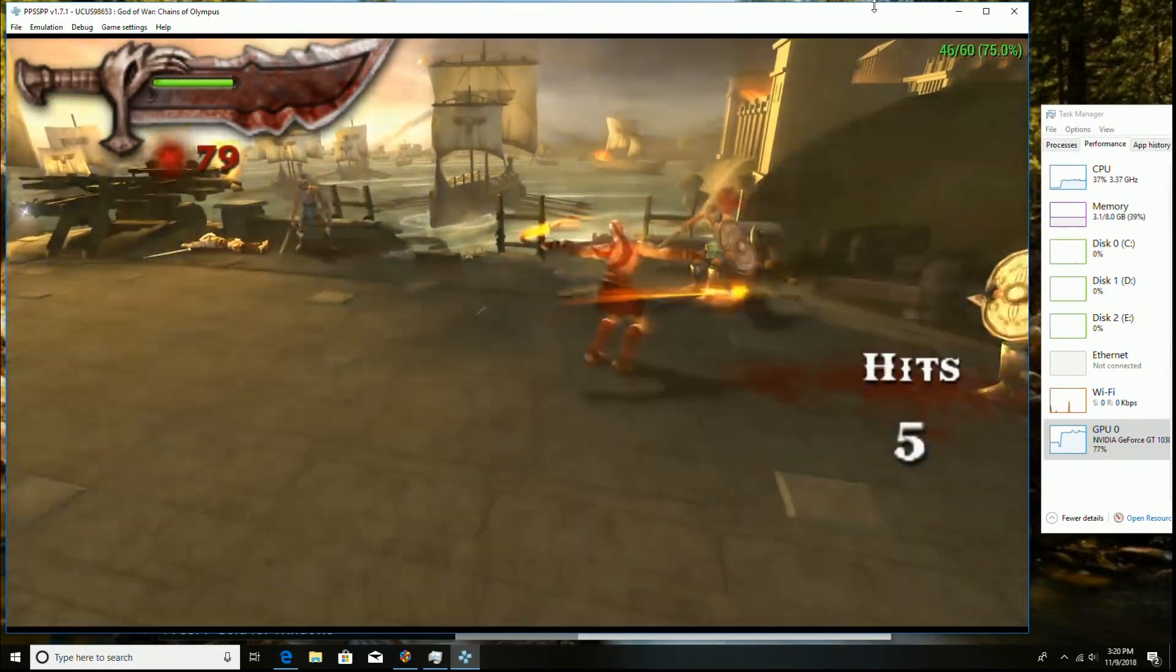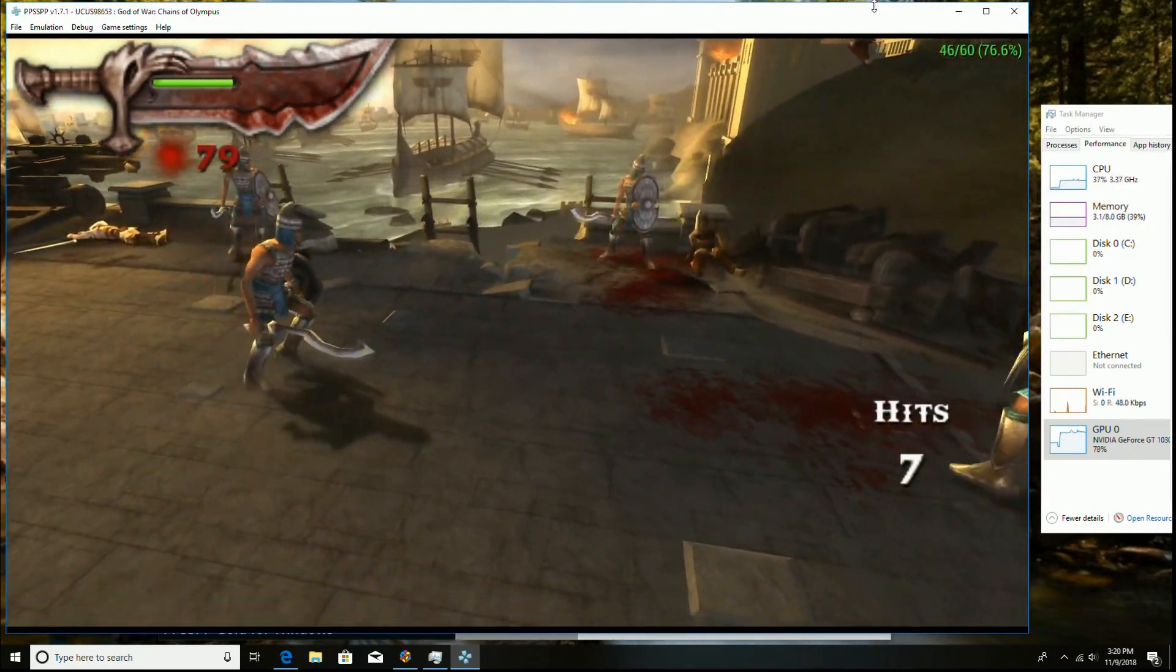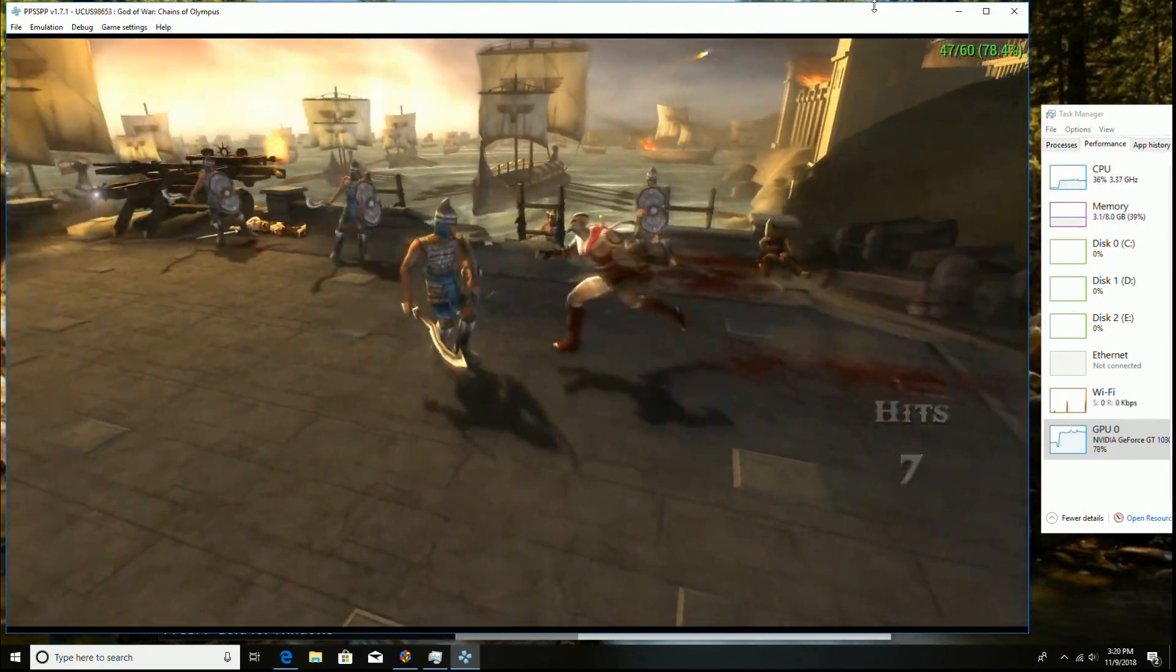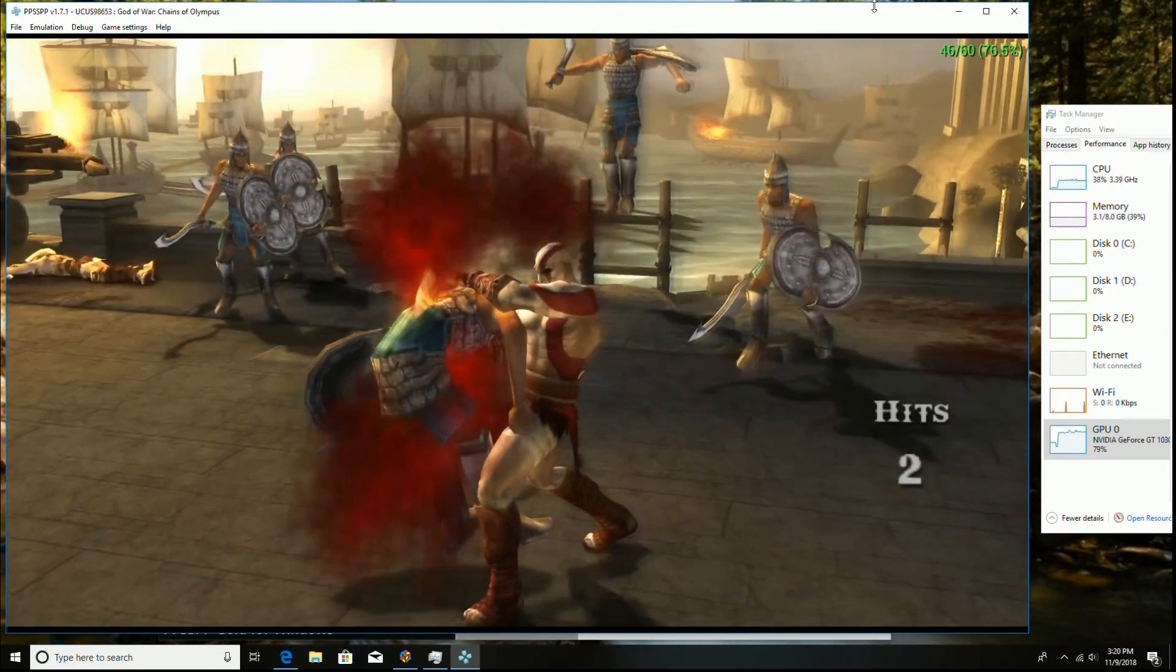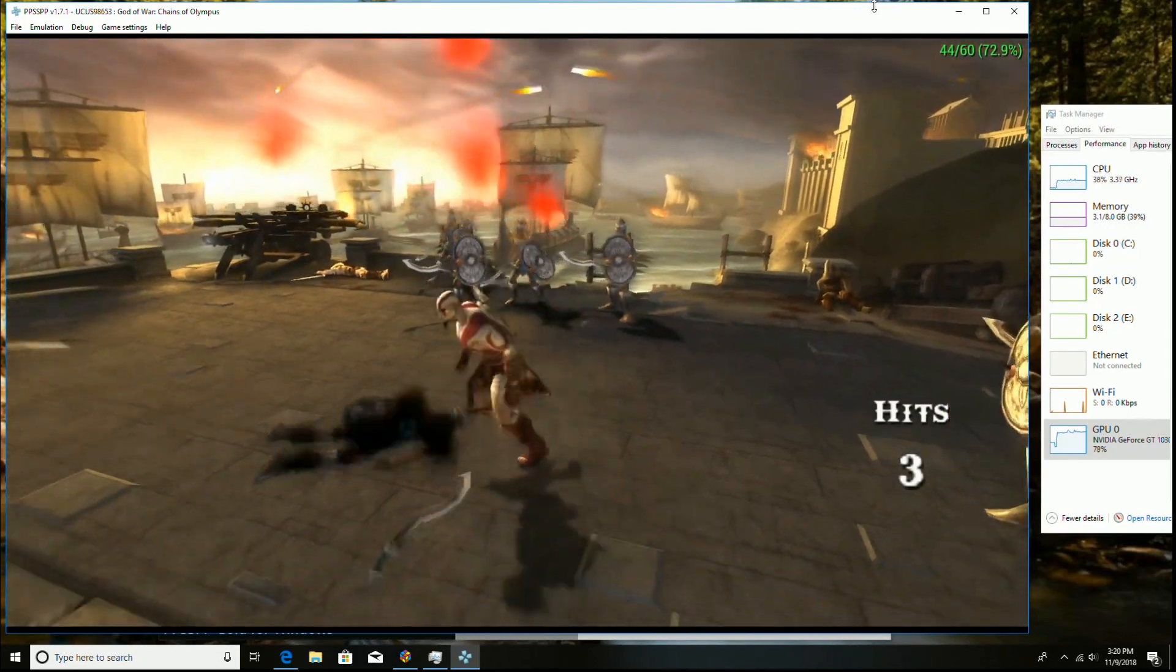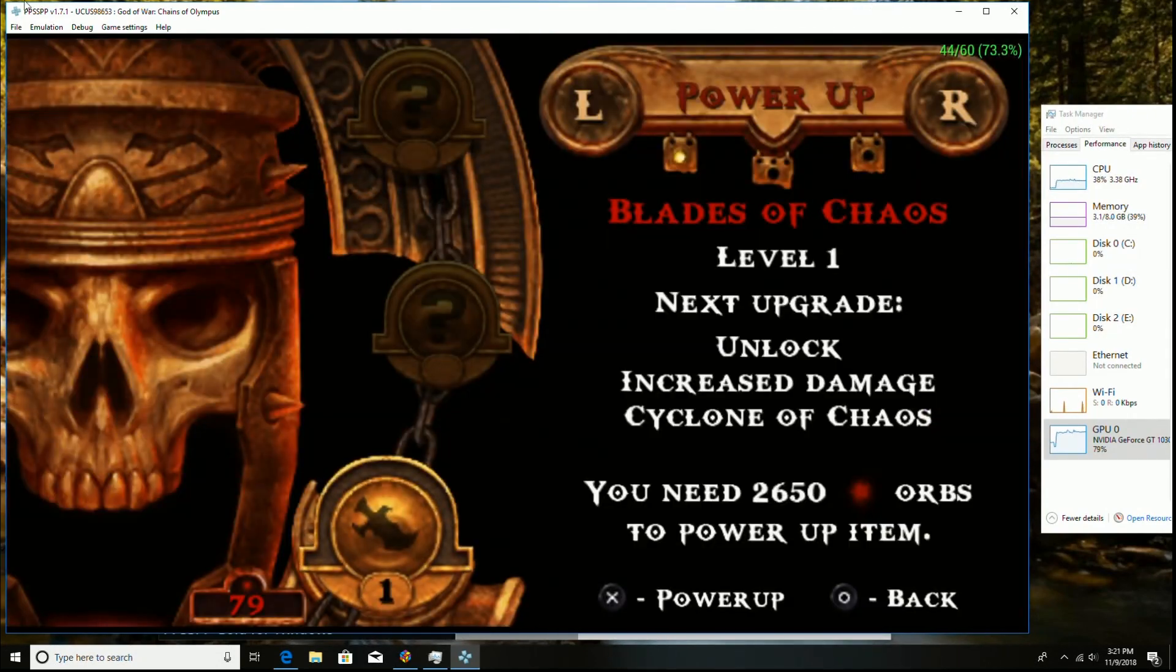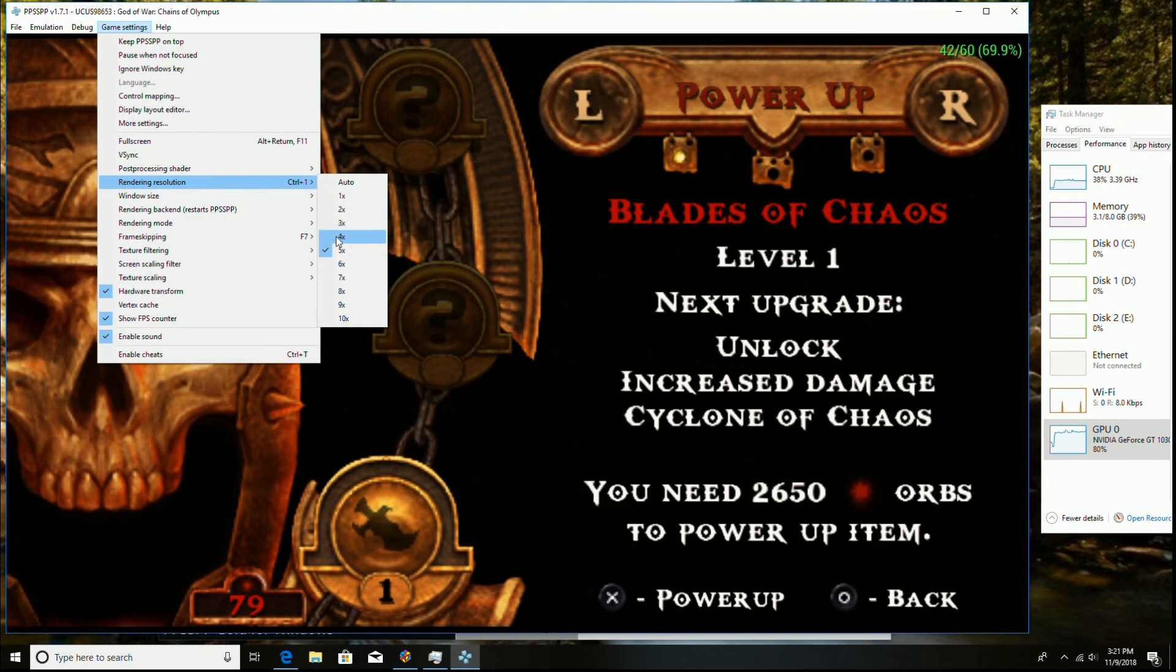So that's why I recommend you can do 3x, no lag, 0, 0, 0, 4x, 90% of the time, no lag. And then if you're playing other PSP games, you can run full settings with this setup right here. So pretty cool.